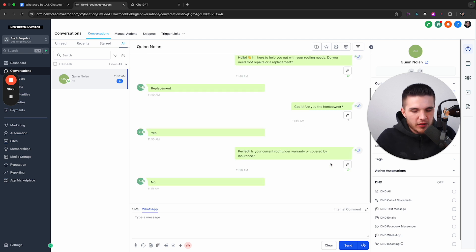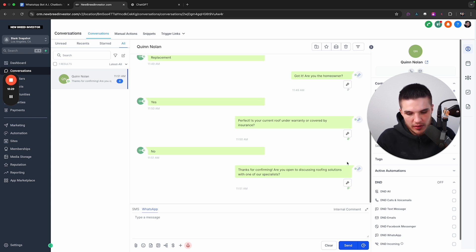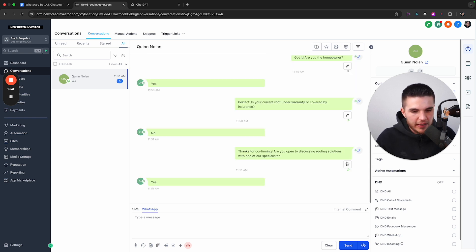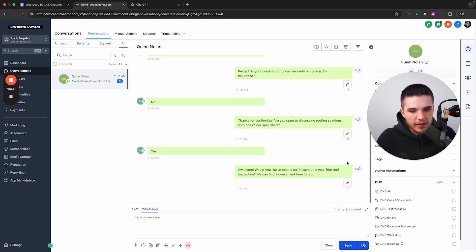So it should be, yeah, right here. Are you open to discussing roofing solutions? So I'm just going to say yes. And then it should pull the actual availability of the calendar that we set up in the first place. And then here we go. So would you like to book a call?